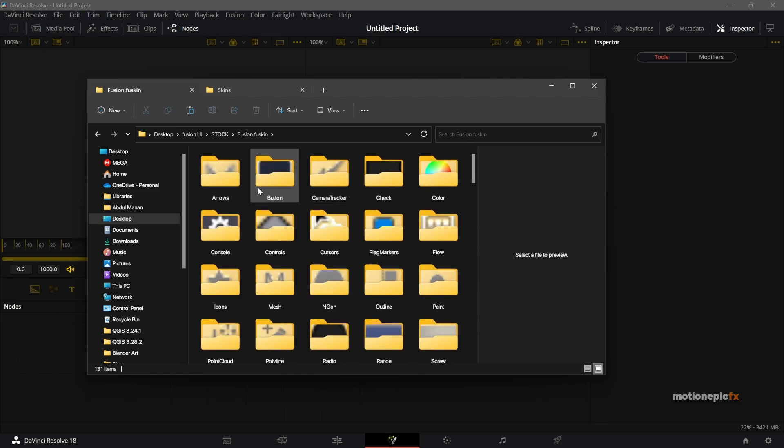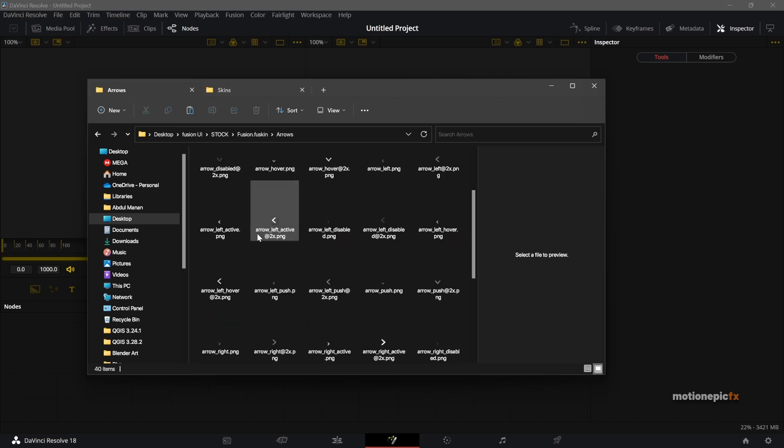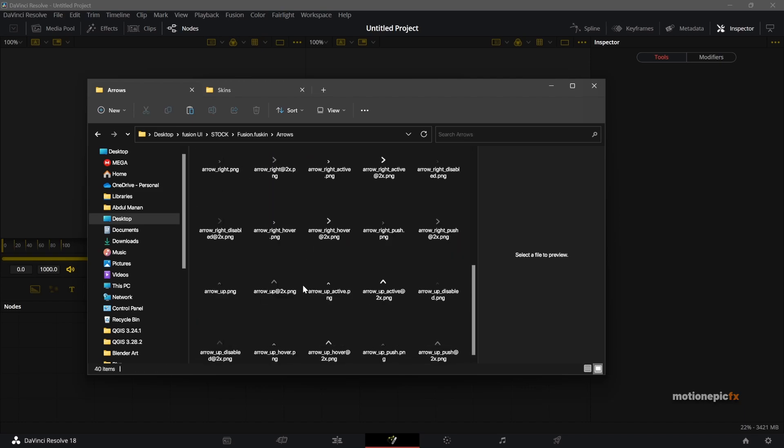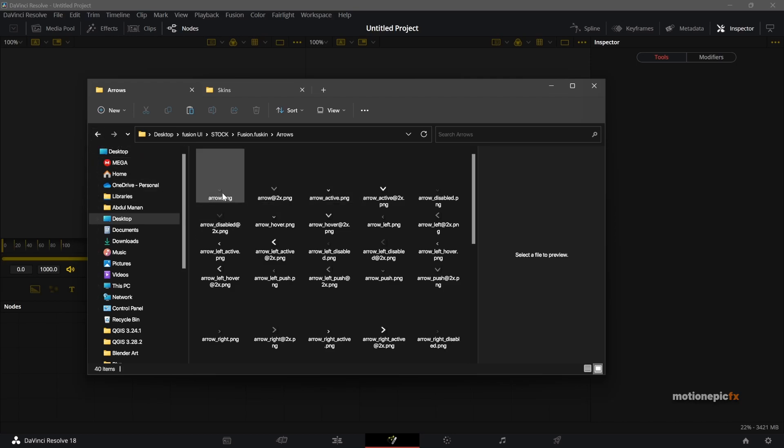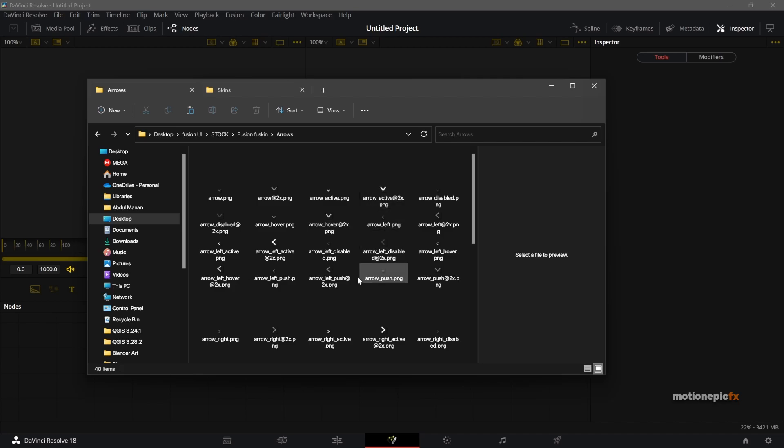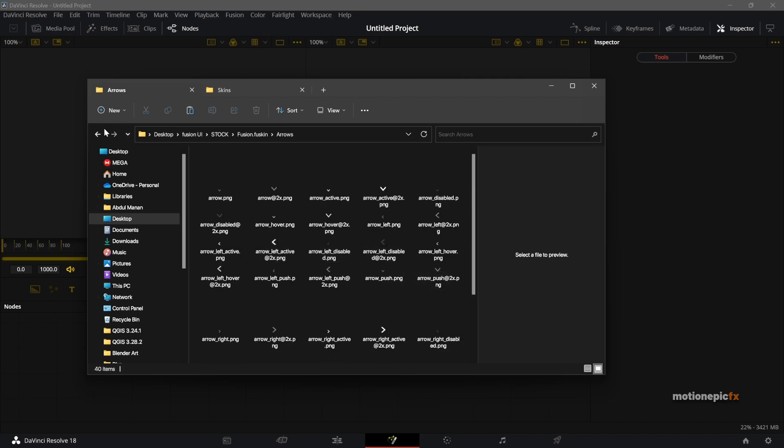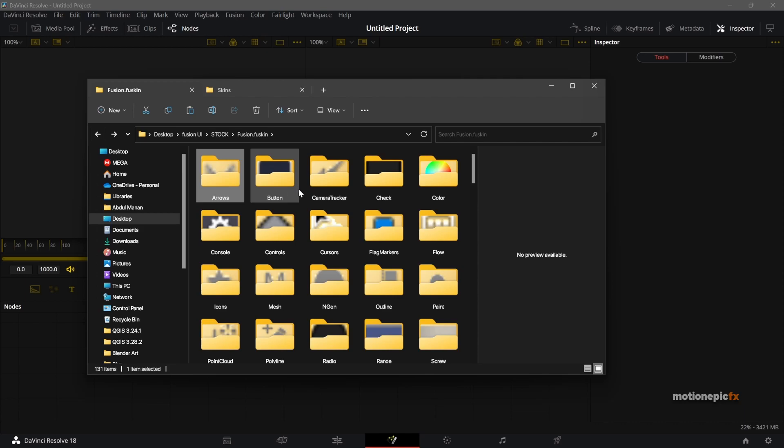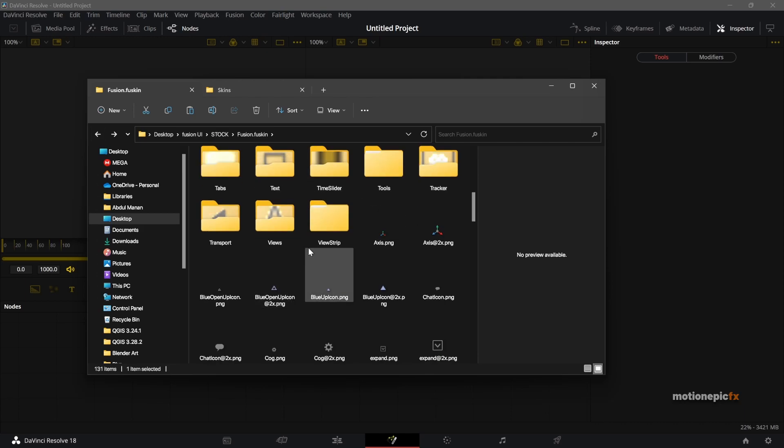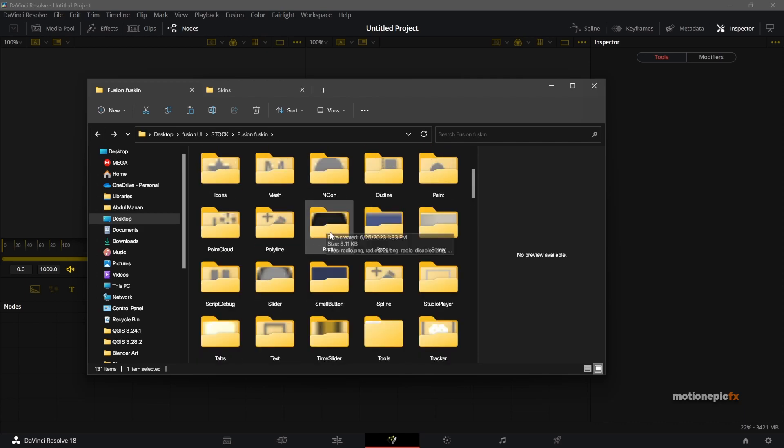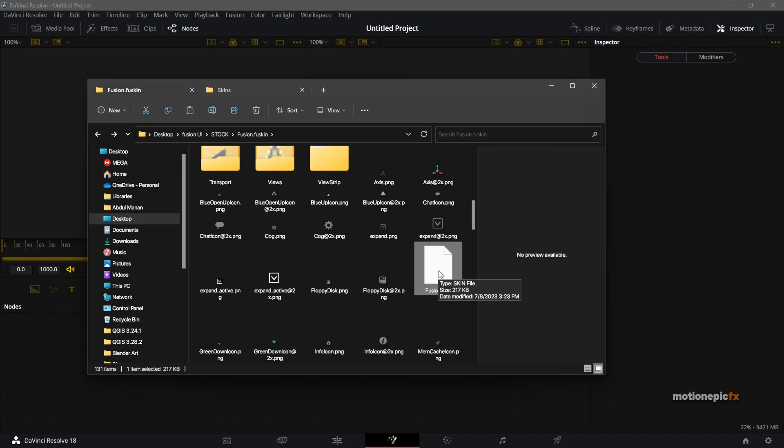There are different icons, so for example these are the arrows over here. You can see that it's using the default color scheme. So you have to go ahead and change the color of each arrow over here to any color that you want. You have to do this for all the different folders over here, so this process does take some time.